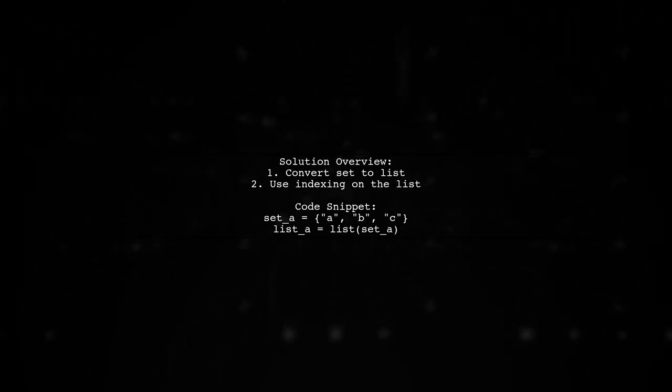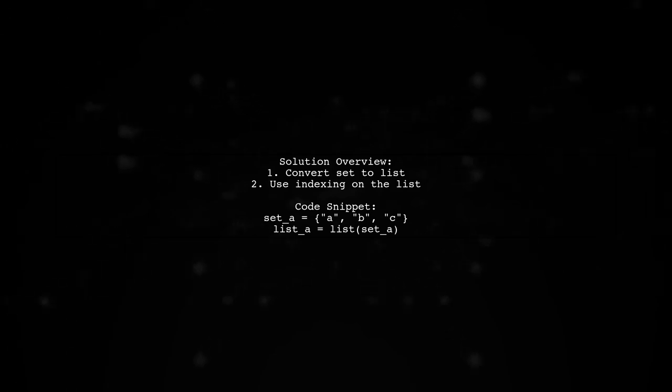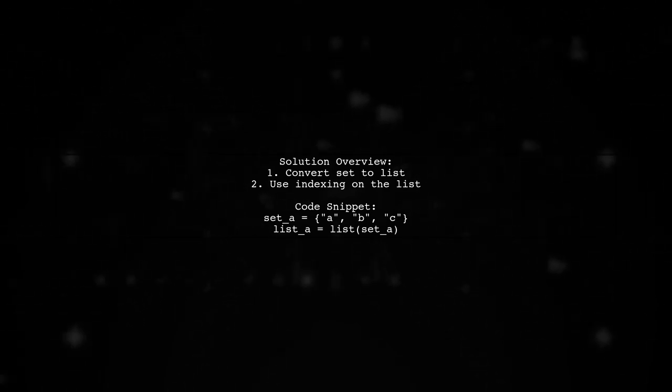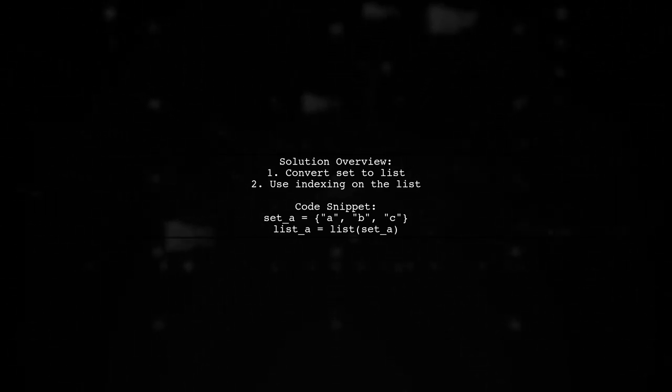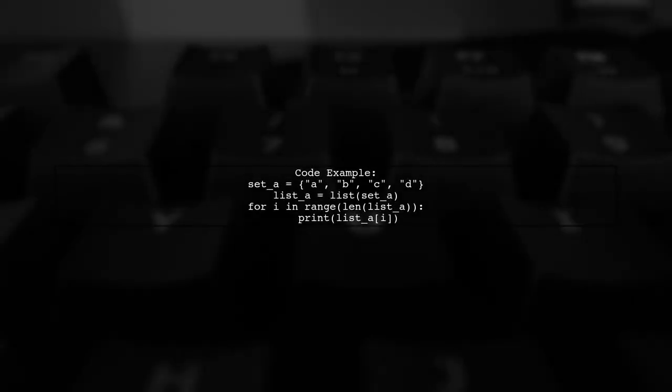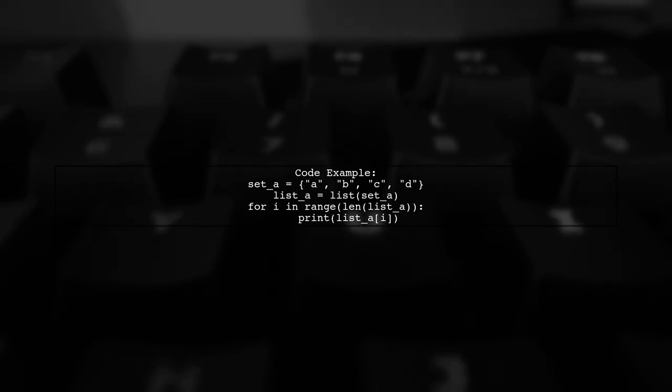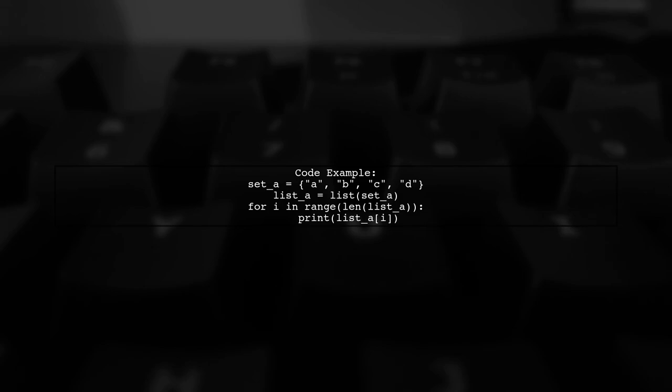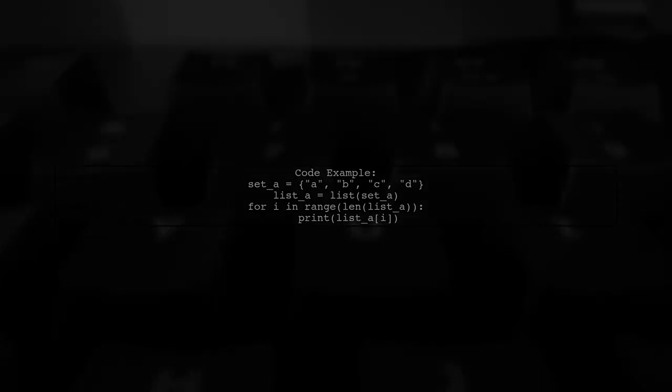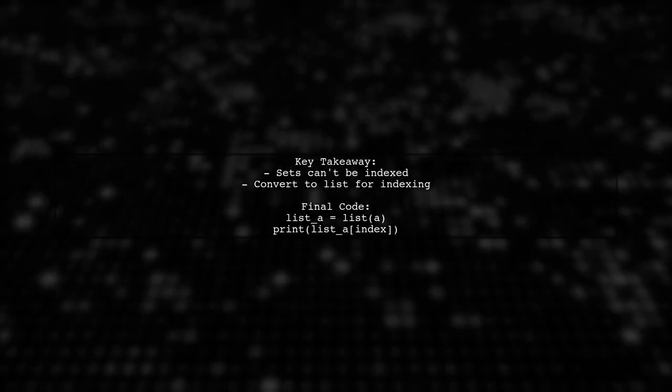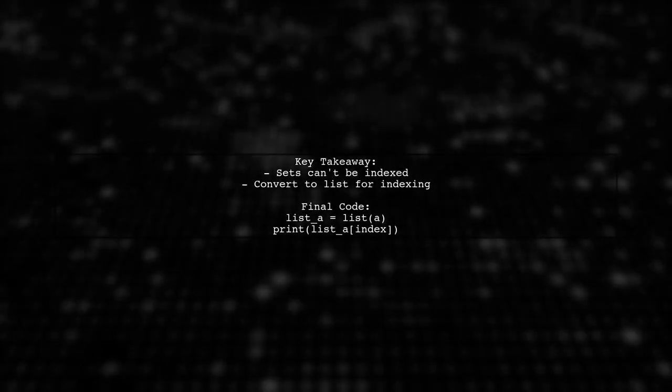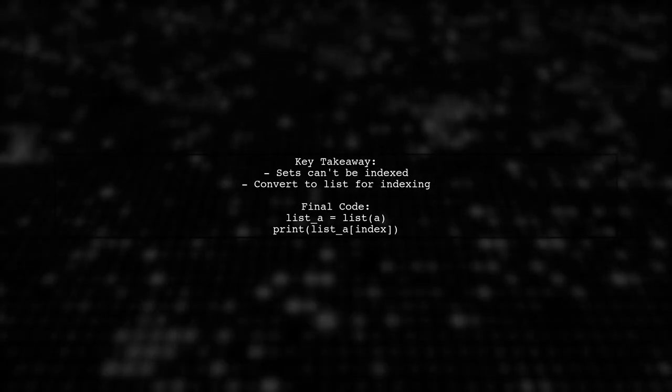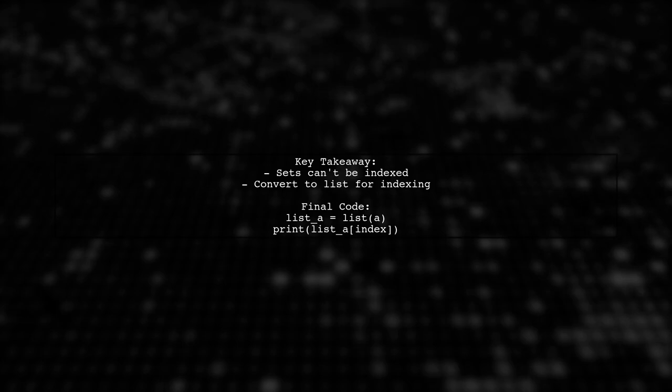When you convert to a list, this allows you to access elements by their index. Here's how the code looks. First, create a set of letters, then convert it to a list. Finally, use a loop to print each letter by its index. Remember, sets do not support indexing, but lists do. By converting the set to a list, you can easily access its elements.